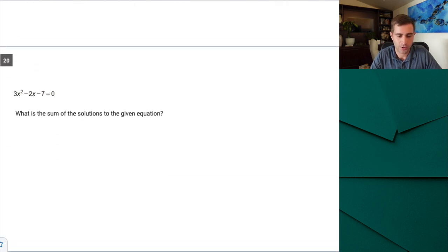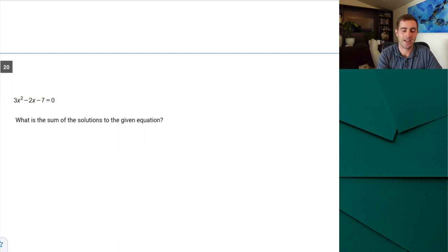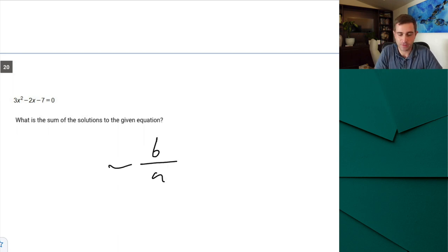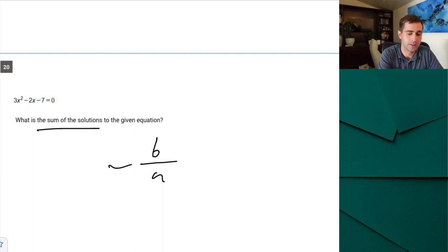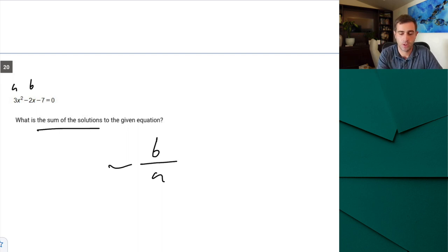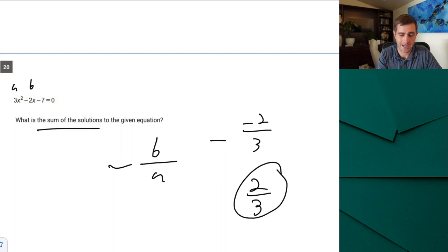Question 20: another predicted question. The SAT loves sum-of-solutions questions — they're free points if you know the formula. Go straight to −b/a; don't bother factoring or using the quadratic formula. Here a = 3 and b = −2, so −(−2)/3 = 2/3. That's our correct answer.